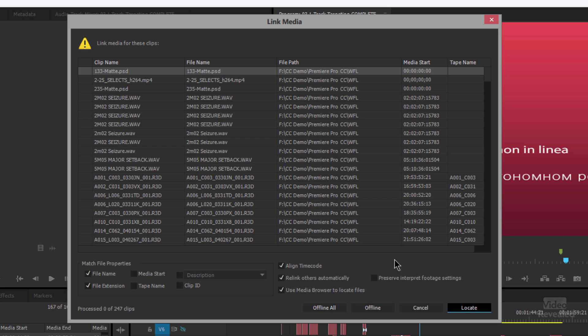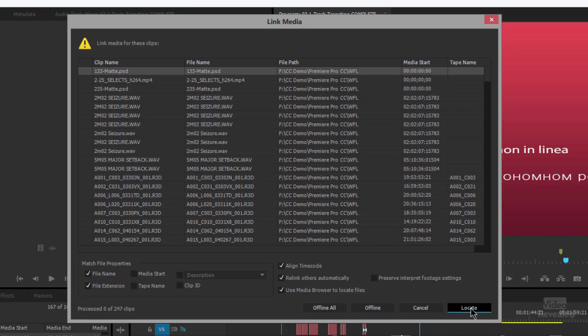You can also choose to preserve interpret footage settings. So if you've ever worked on this project and you've had to right-click, modify, and interpret the footage differently, if you don't have that checked, it's going to reset to the default. If you have that checked, whatever you did in the original project is going to be there. I'm not going to choose that, but I'm going to click on Locate.